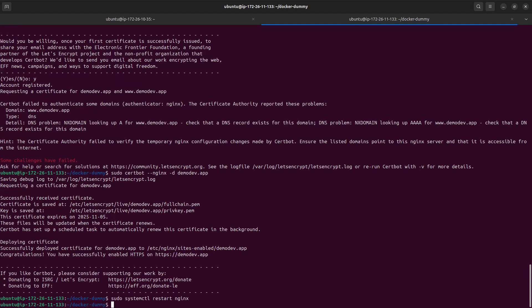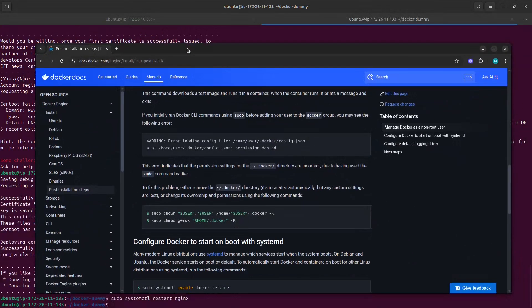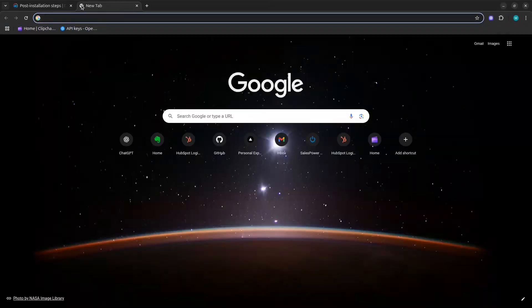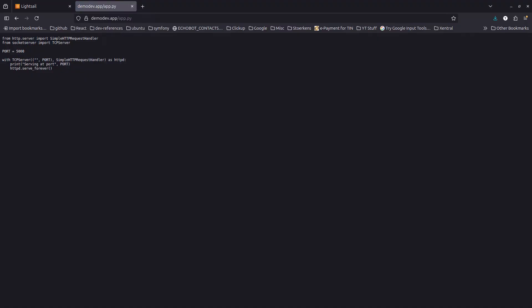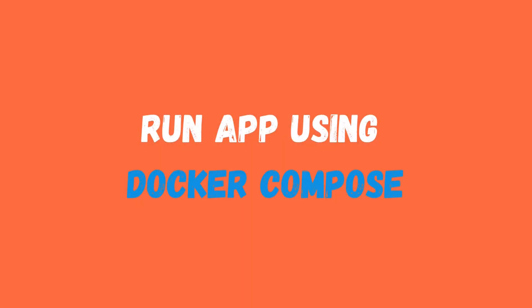Now let's try to access the application in the browser. As you can see, it is loading from our dummy app created in Python. The page content confirms it. So we know Docker is working, nginx is working, and the app is loading. Now let's see how Docker Compose works.